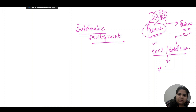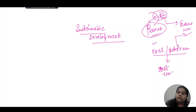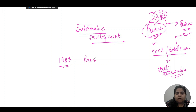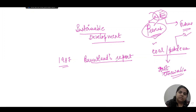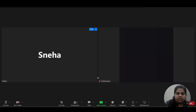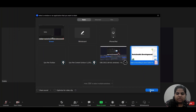Coal, petroleum, and fossil fuels are not renewable resources, unlike solar energy. So sustainable development's main aim is to use resources carefully so that our needs are met and future needs are maintained. This concept first appeared in the Brundtland Report of 1987, which coined the term.